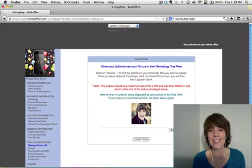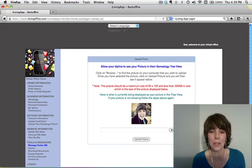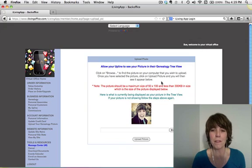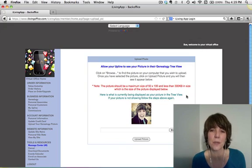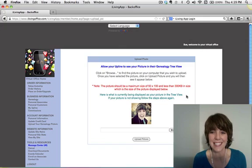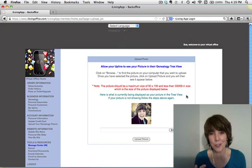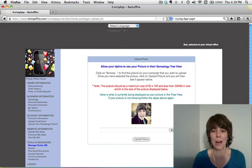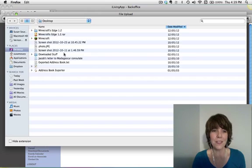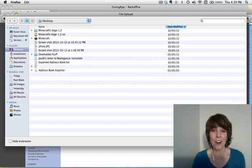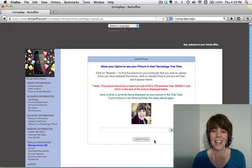So it's got to be 50 by 100 and less than 300 kilobytes in size. So size your picture before you upload it. Click on browse, and then you're going to find your picture on your hard drive. And then click upload picture.